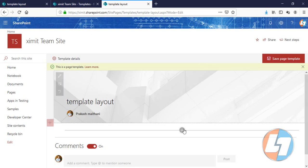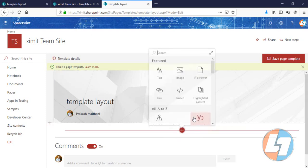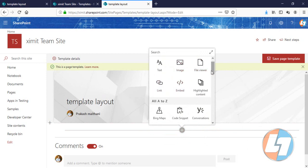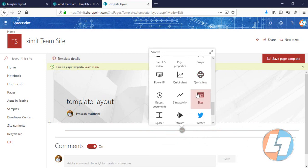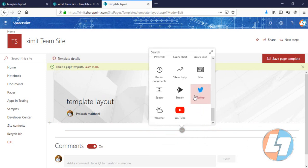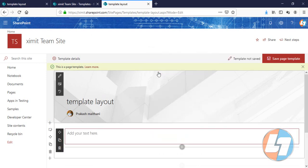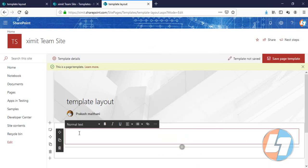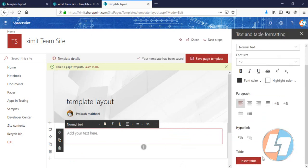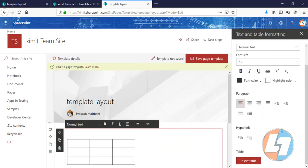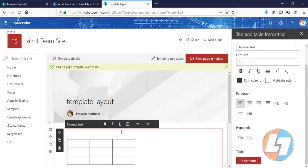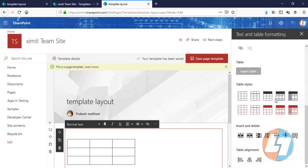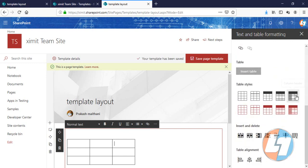Whatever you want to create, we have a lot of options here. We can add text, image, file viewer, link, embed - anything you want. You can do it from here and save that as a template. So what I'm going to do is simply add a table here. Insert Table. We have these layouts for tables - this one, this one, this one. I'm going to go with this one.